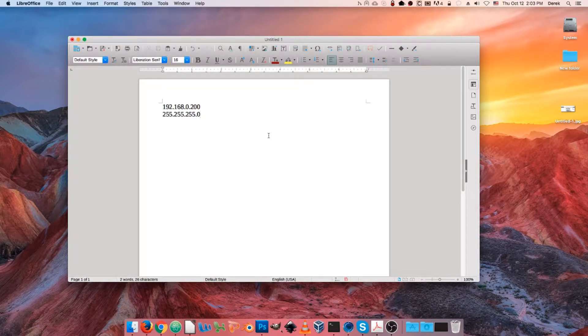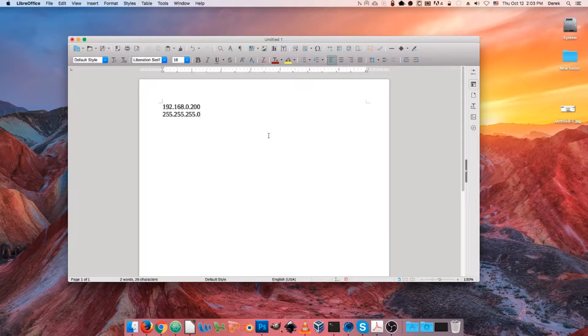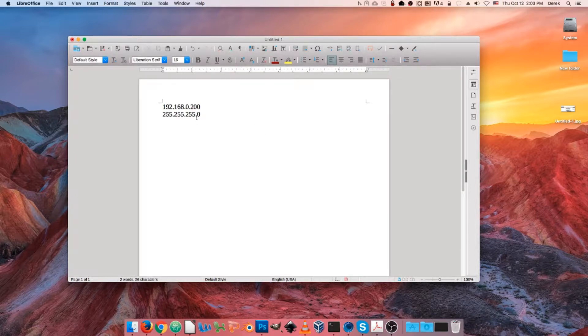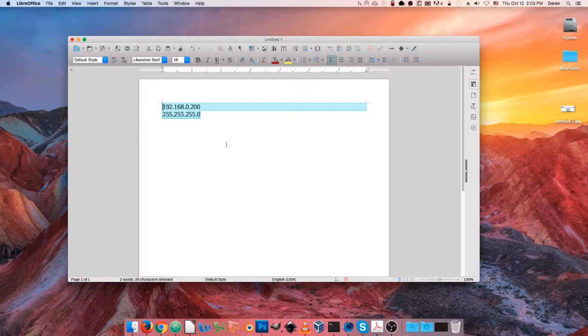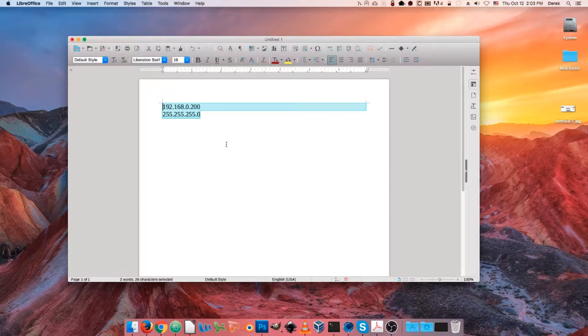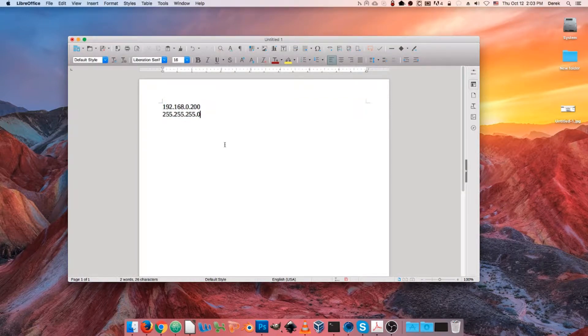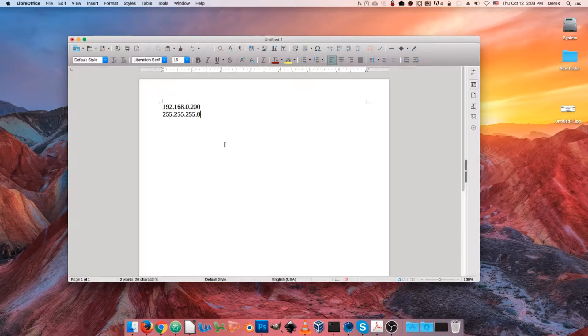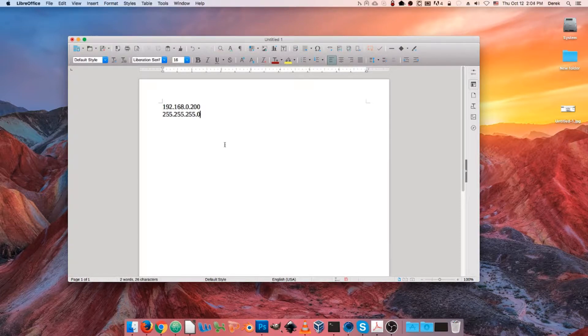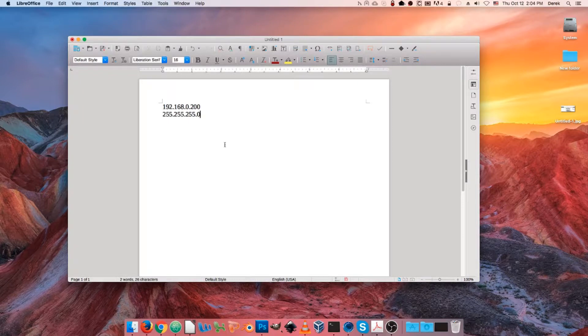Just focus on SSH for this one. So if you're unboxing your packet master for the first time, the device is going to have a default IP address of 192.168.0.200 and a slash 24 subnet. The first step would be to change the configuration of your computer's NIC to be on the same subnet as the default IP of the packet master.